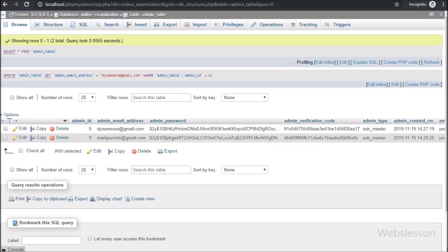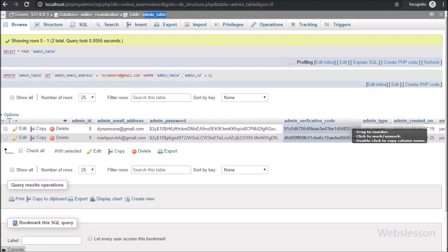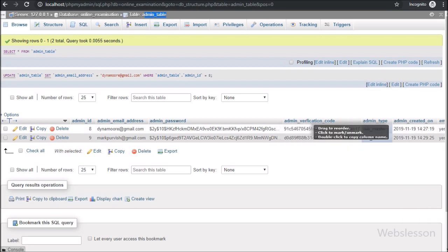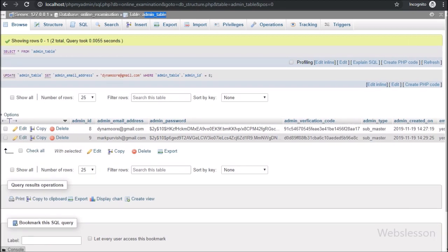This is our online examination database, and here we can see the admin table with 7 columns. Admin registration data will be stored under this table, and the password is stored in hash format.